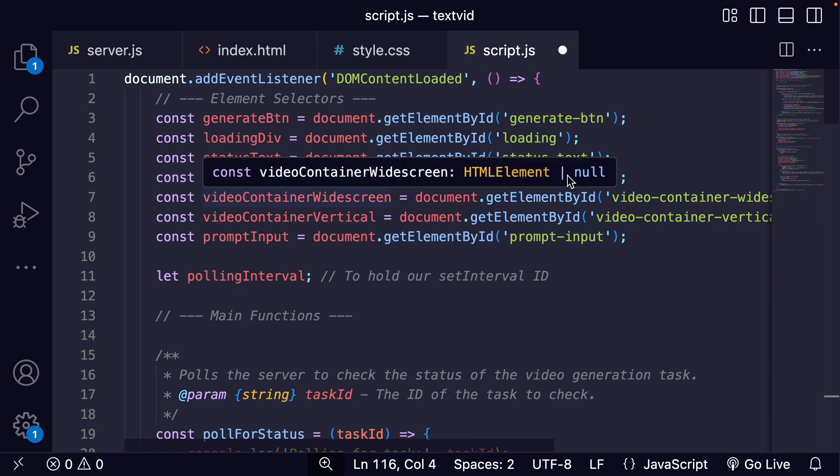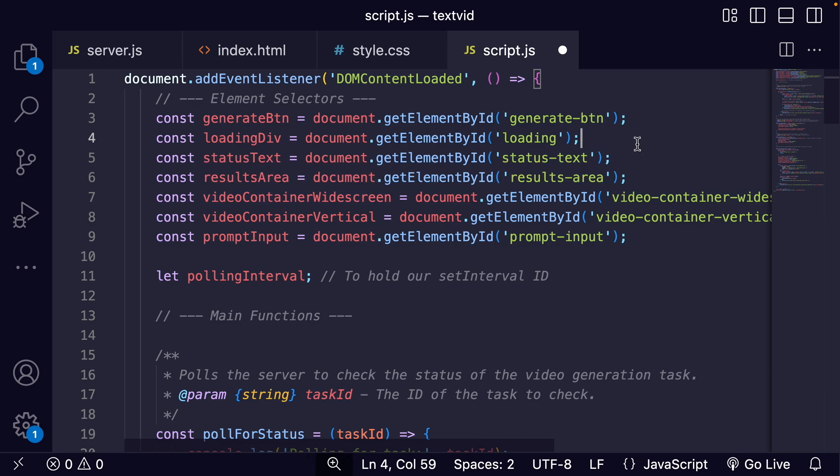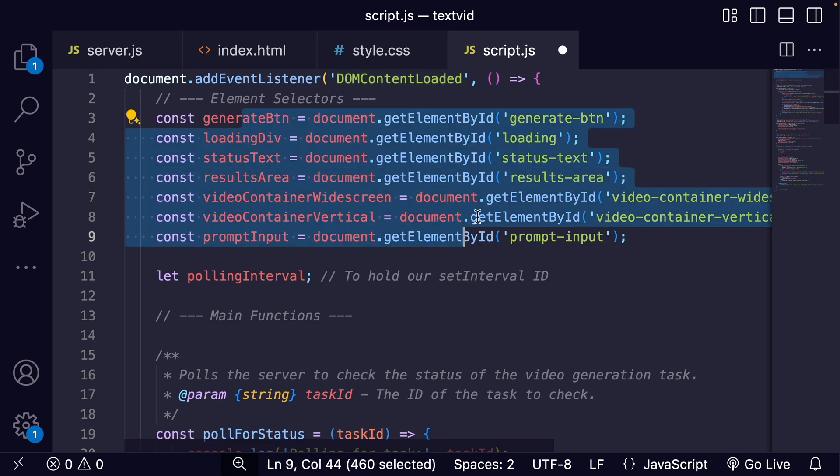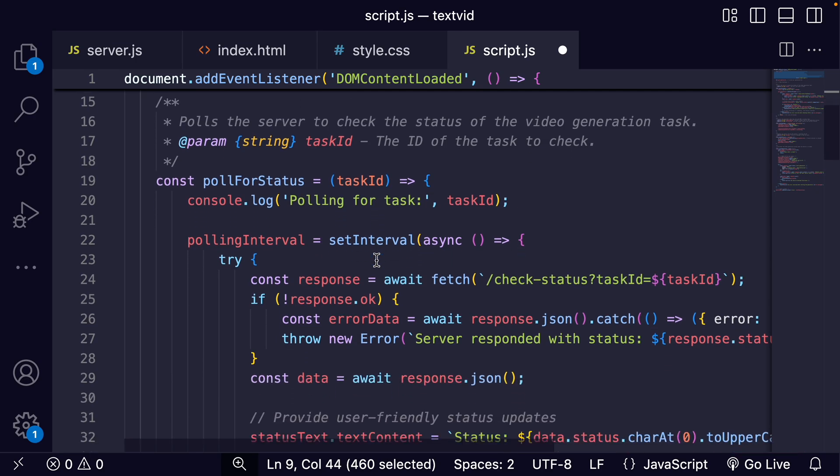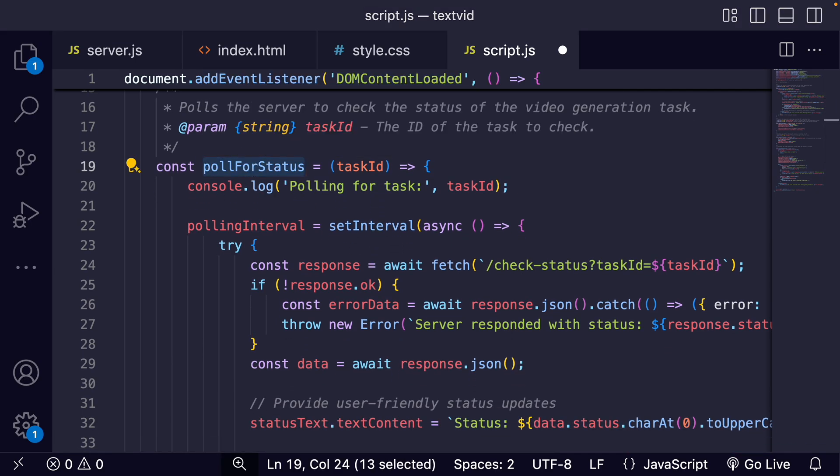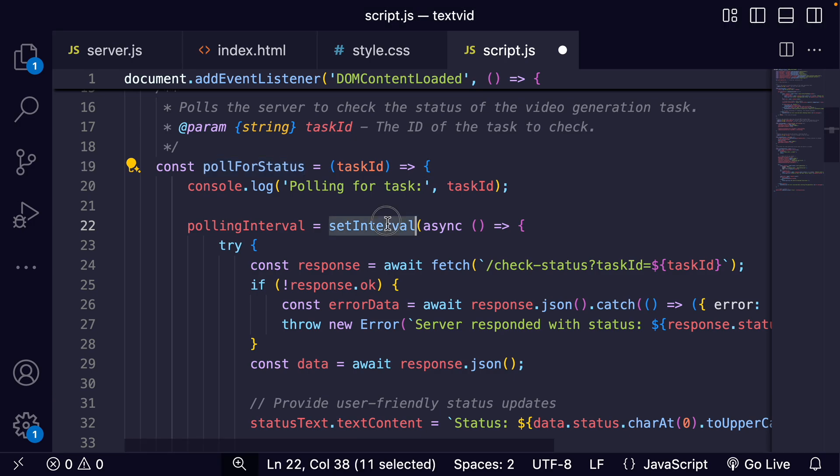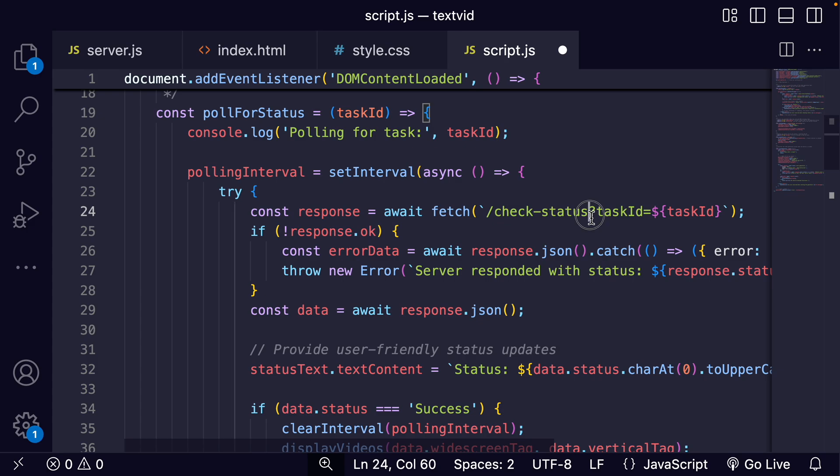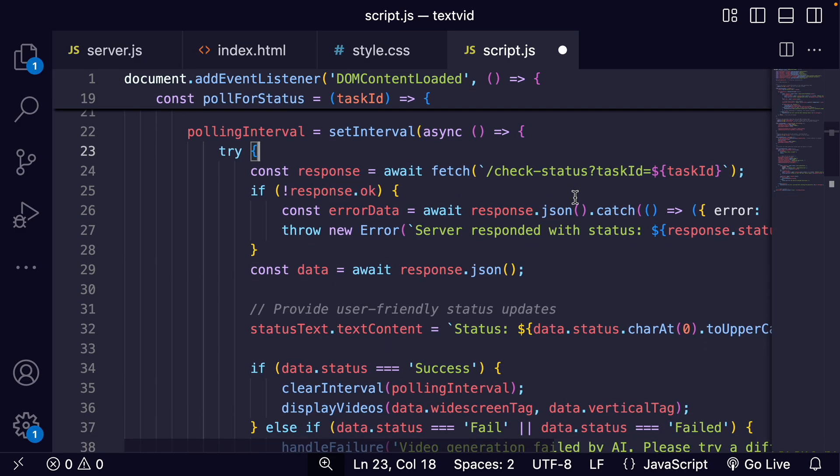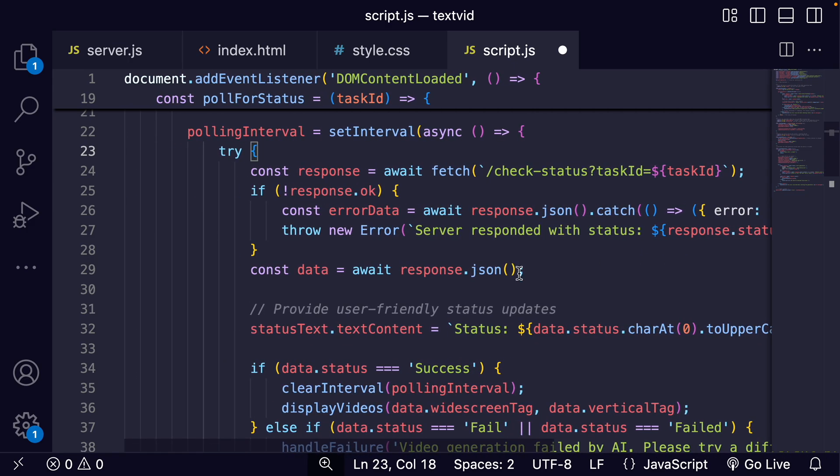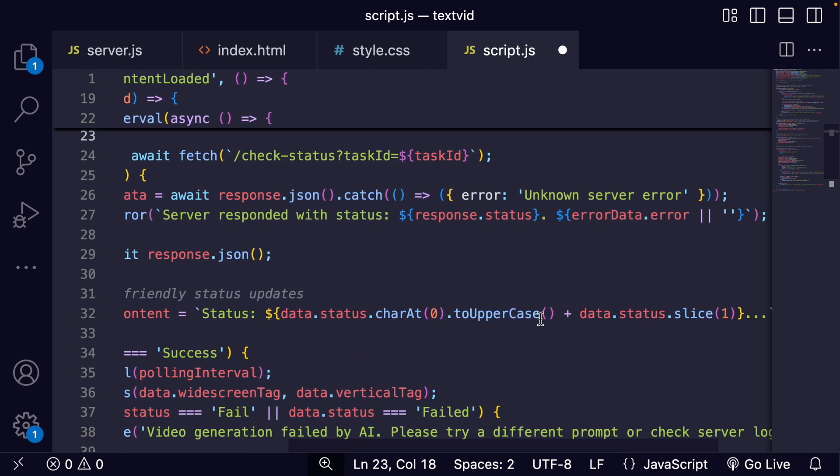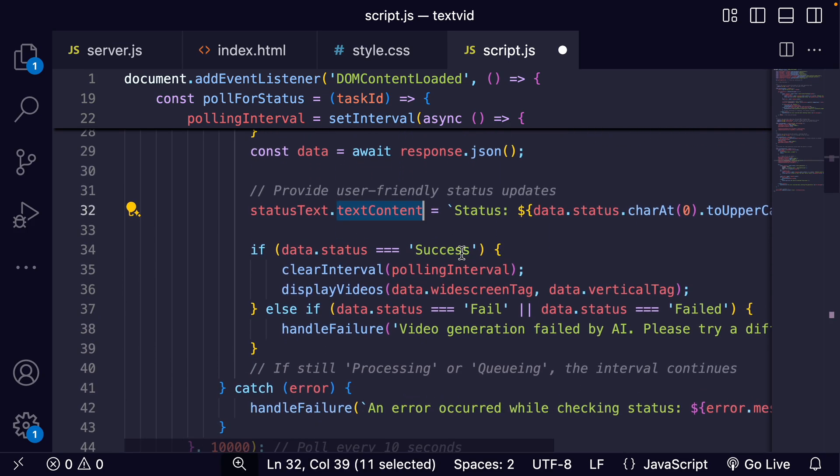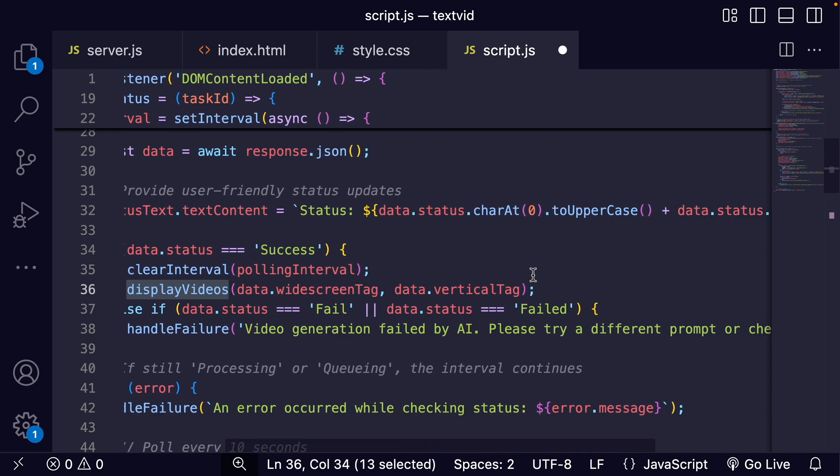Now for the client-side logic in script.js. This file handles all the user interactions and communications with our backend. We wait for the DOM content loaded to make sure the HTML page is fully loaded, then we grab references to all the stuff on the page. We have different functions like the poll for status function, which is because the AI video generation isn't instant. It's going to use a set interval to make fetch requests to our check status endpoint on our server. This is going to be checking the status on the backend every 10 seconds just to see if the video is done being created.